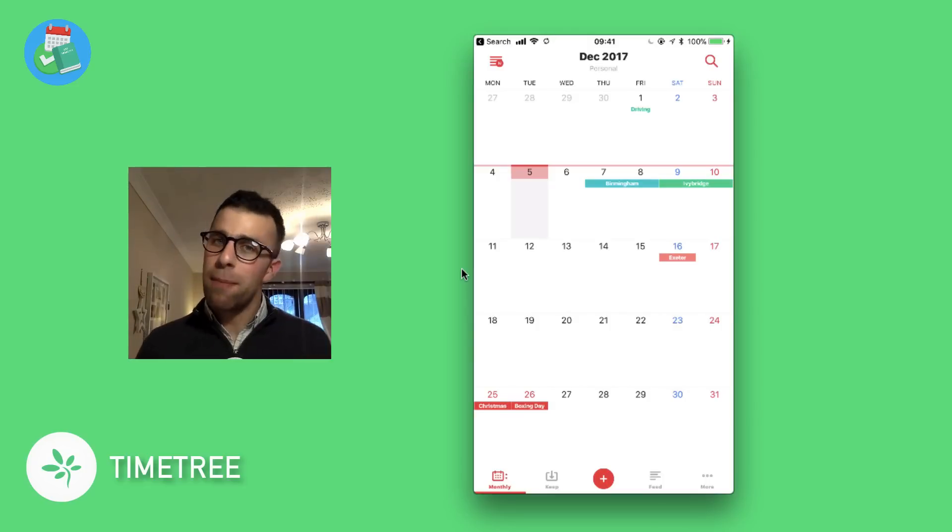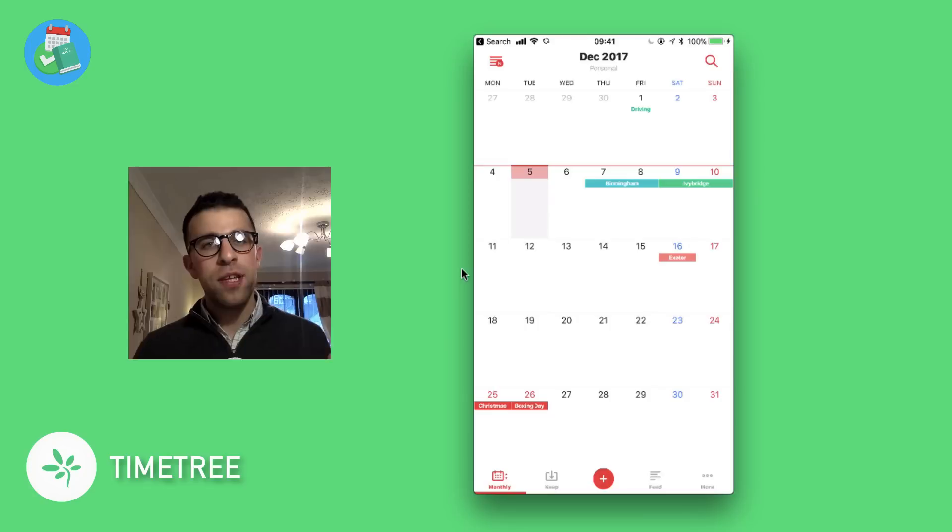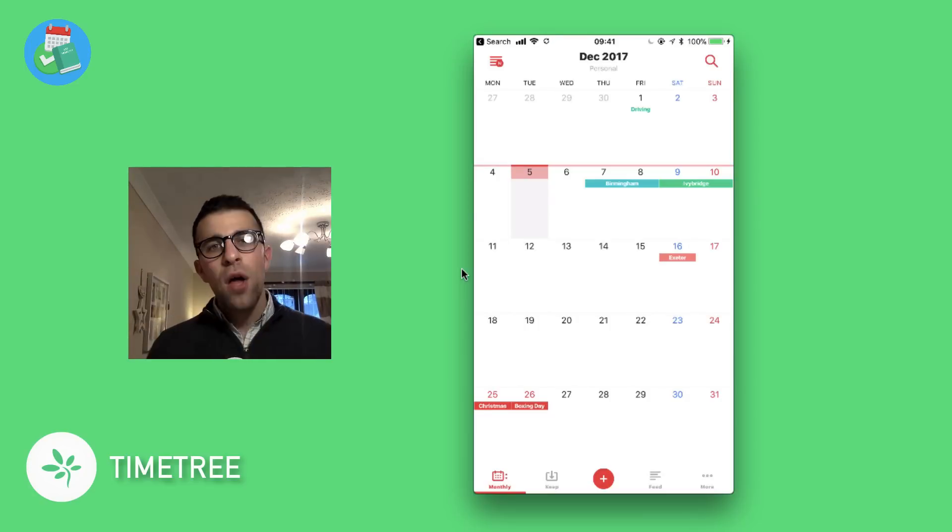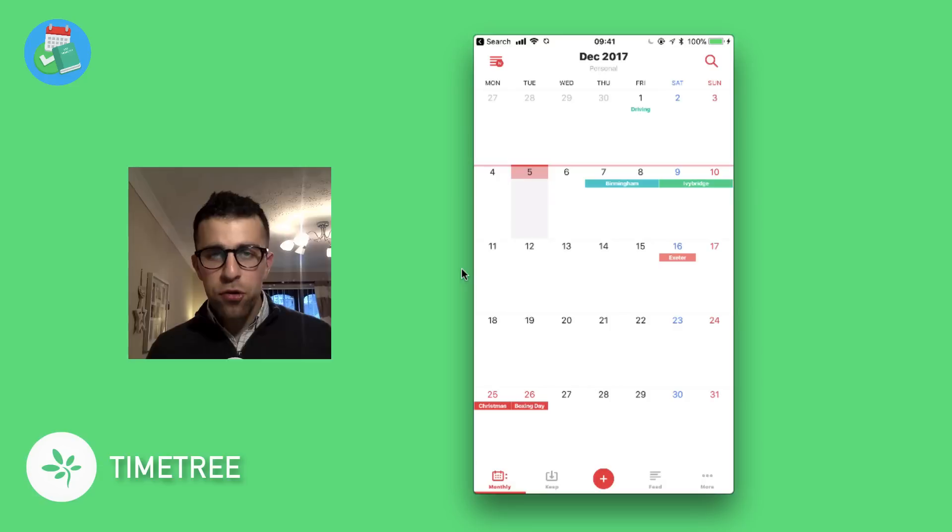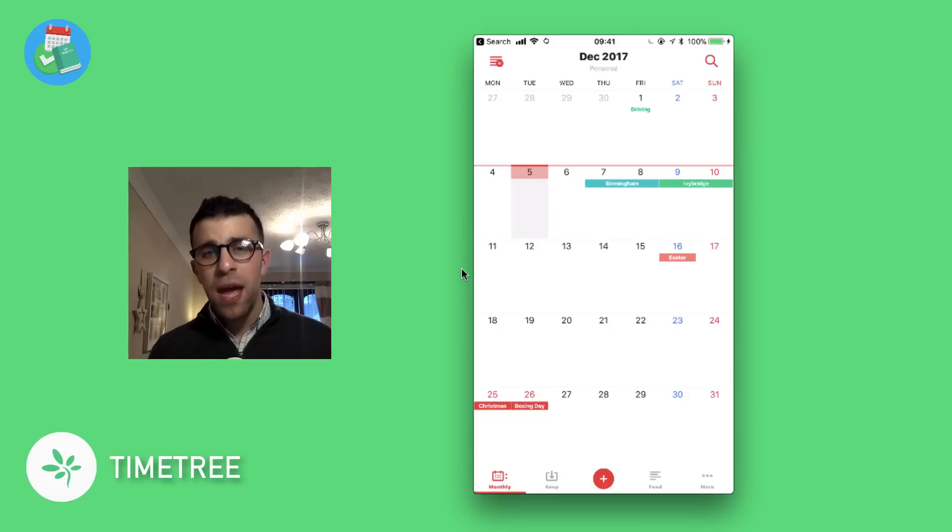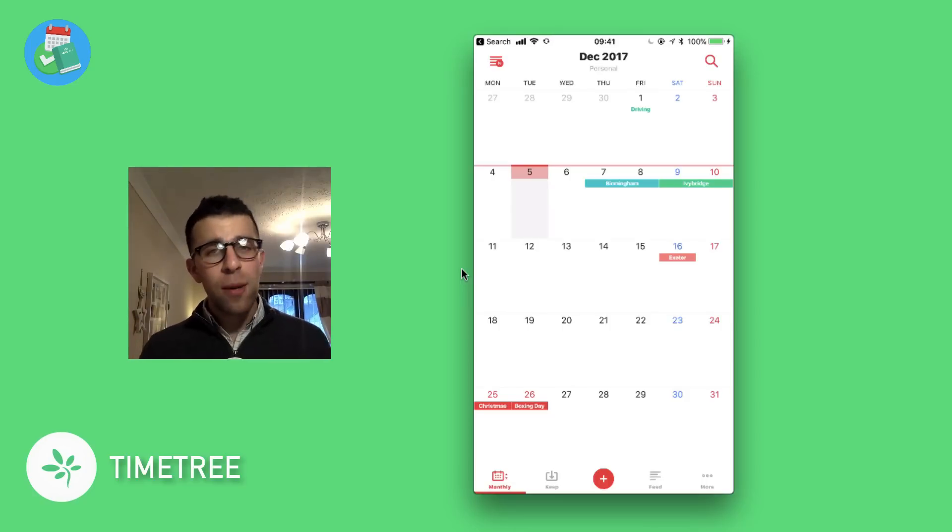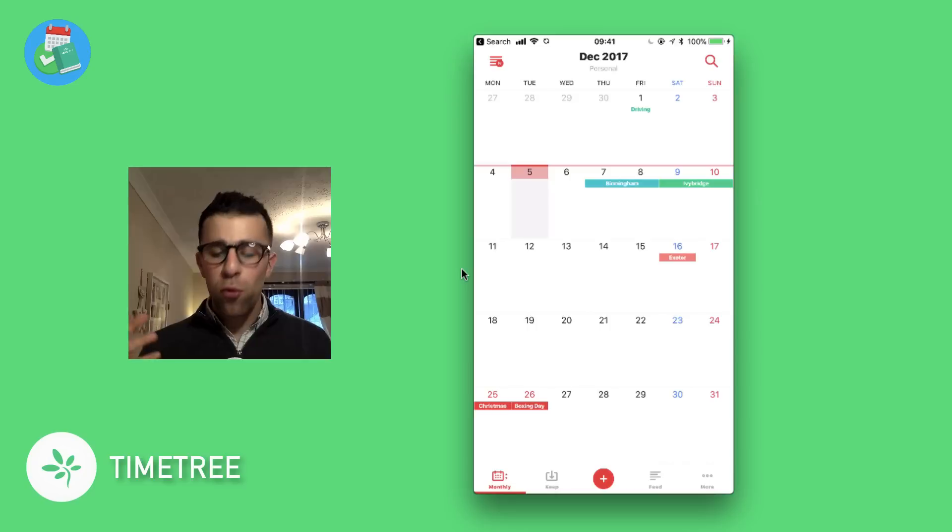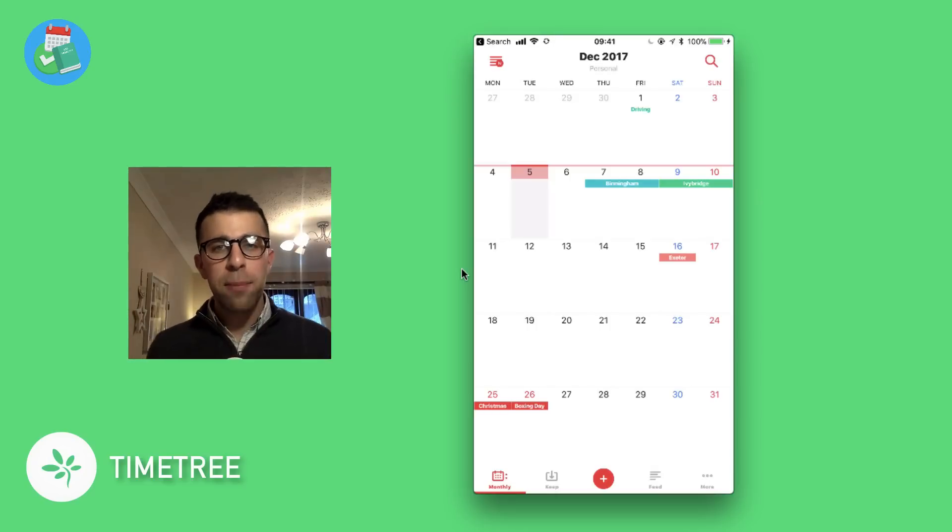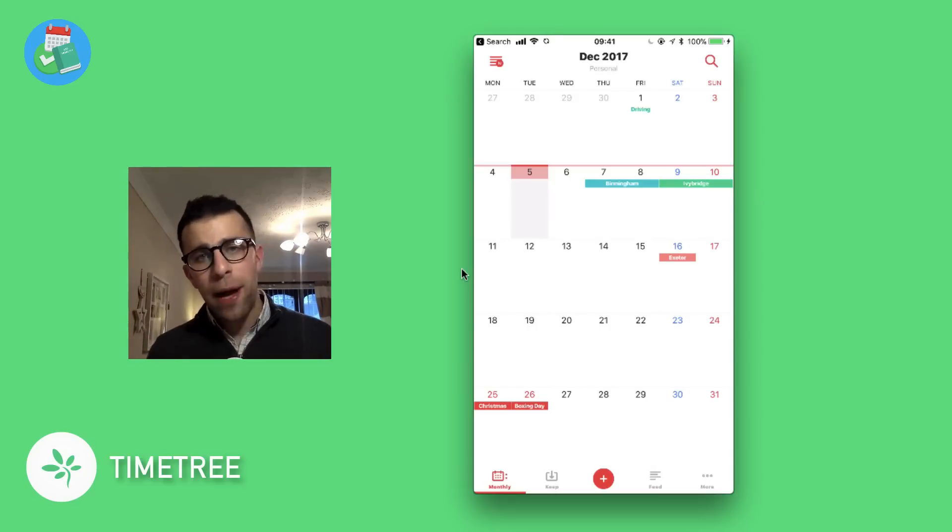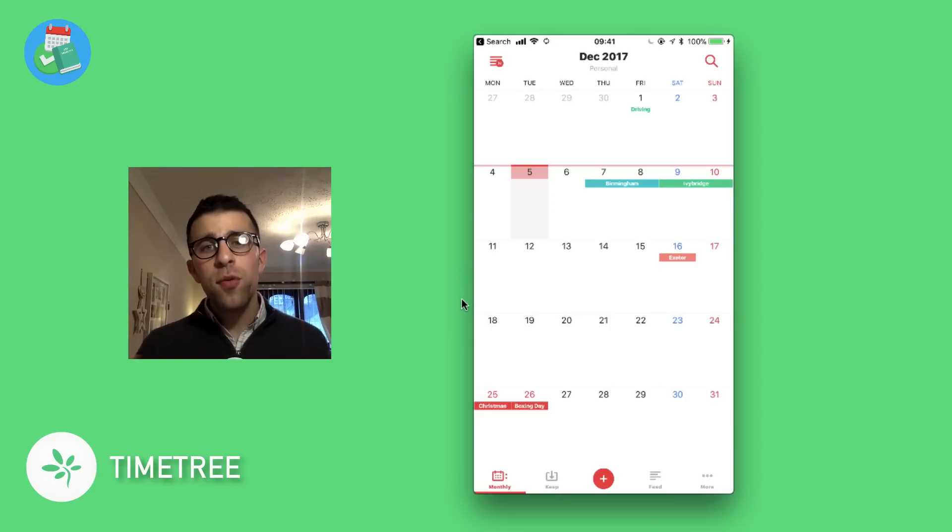was looking at some iMessage applications, and up popped the iMessage application for TimeTree. I was quite impressed—the iMessage function was quite cool because it allowed you to use the scheduling function to organize activities with your friends. Now this is its own separate application, and what I want to do today is talk through some of the features. I want to explain why it's quite an interesting application, especially being new to the space, and then talk about some of its shared calendar abilities, which I think it excels with. So